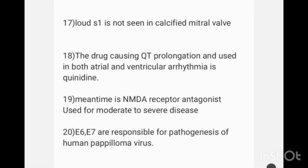Loud S1 is not seen in calcified mitral valve stenosis.